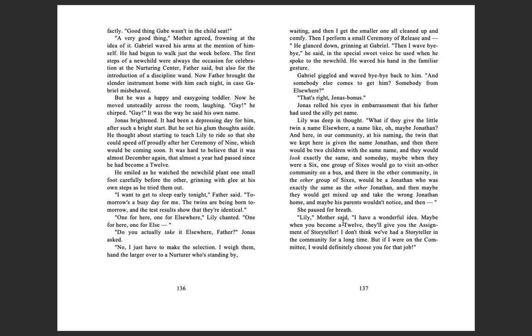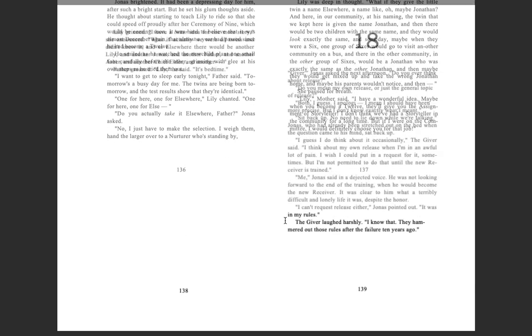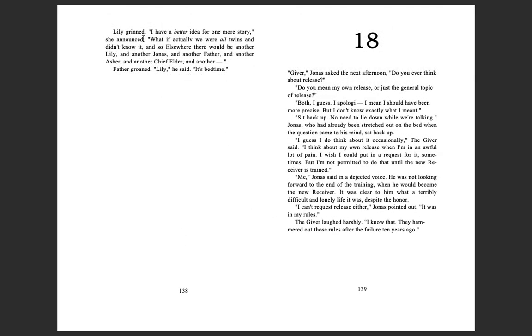'Lily,' mother said, 'I have a wonderful idea. Maybe when you become a 12, they'll give you the assignment of storyteller. I don't think we've had a storyteller in the community for a long time. But if I were on the committee, I would definitely choose you for that job.' Lily grinned. 'I have a better idea for one more story,' she announced. 'What if actually, we were all twins and didn't know it. And so elsewhere, there would be another Lily and another Jonas and another father and another Asher and another chief elder and another...' Father groaned. 'Lily,' he said, 'it's bedtime.' Bye-bye.